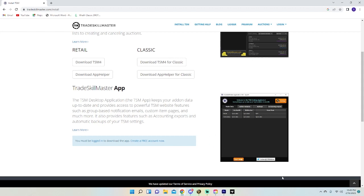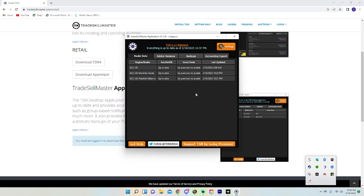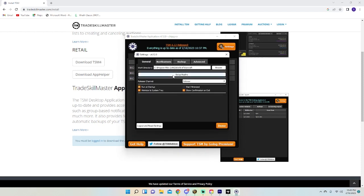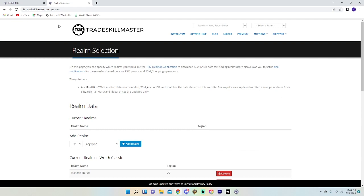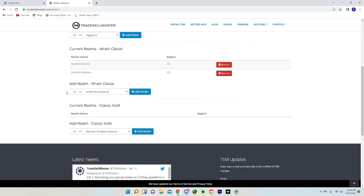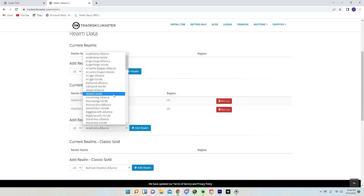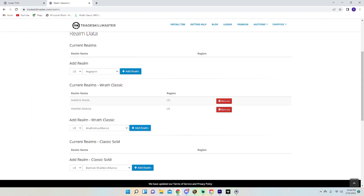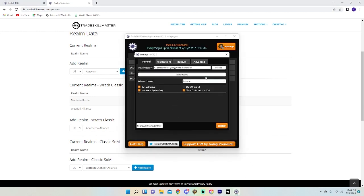Once it's all downloaded, Trade Skill Master will appear down in the bottom right of your screen. Click on that. You'll see your servers listed — I play on Westfall Alliance. Go into settings and hit Setup Realms, which will take you to tradeskillmaster.com/realms. Under Add Realm, find your server — for example, Earthfury — hit Add Realm, and after a few seconds it will be added.